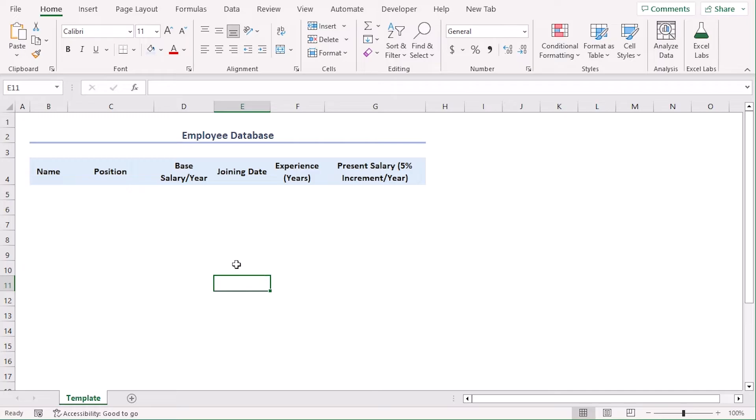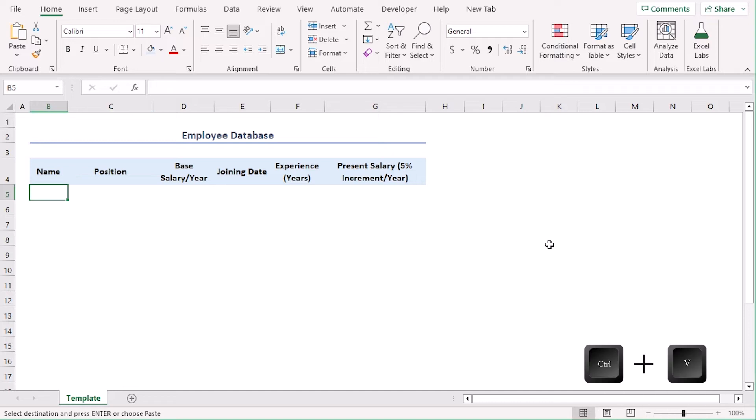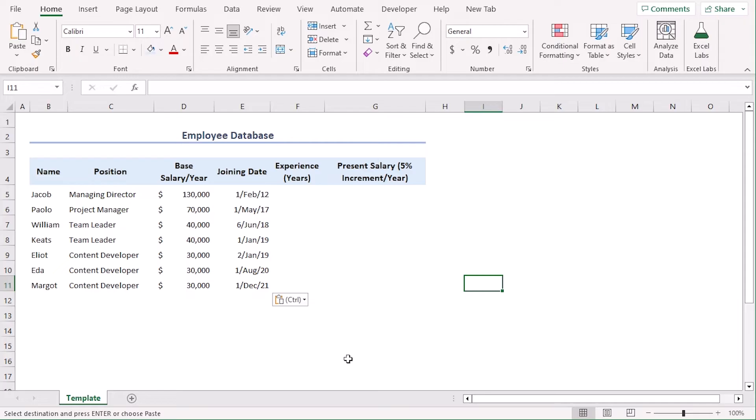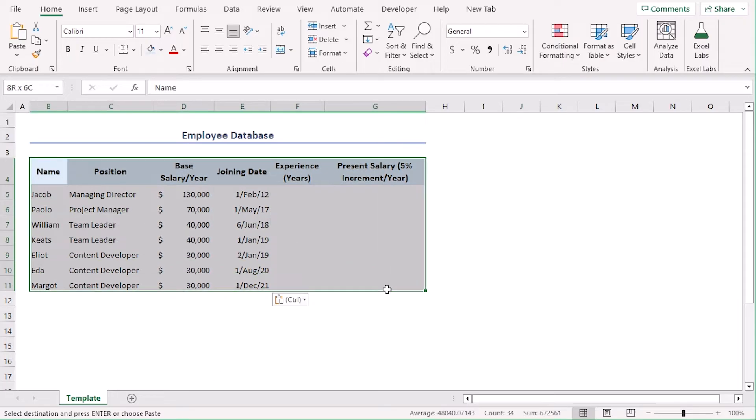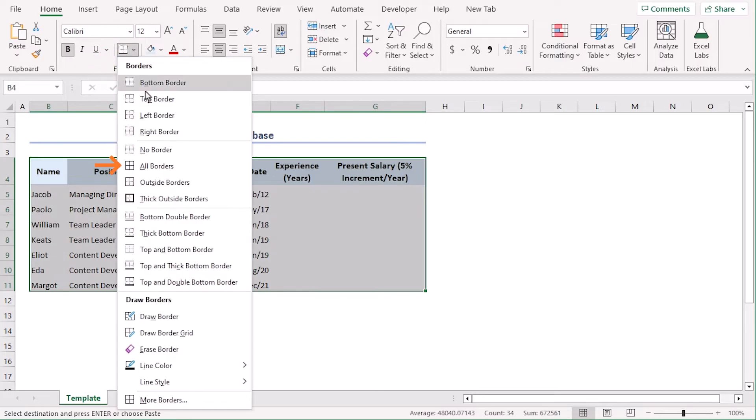Now let's add data for name, position, base salary per year and joining date. You can add this manually or copy paste from a source. We will copy paste the data from a draft record using control C. Now, paste it in B5 using control V. There you go. Now, let's add border for the cells so we can easily understand the template. Select B4 to G11 and from the home tab and font group, from the border drop down, let's select all borders.